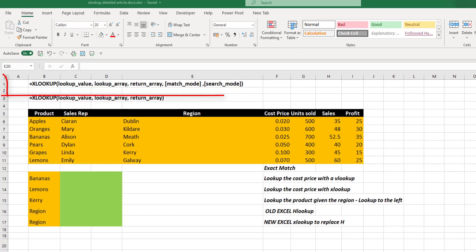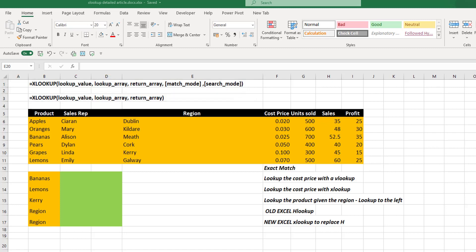We have XLOOKUP and it's looking for a lookup value. Then it's looking for a lookup array, a return array, and then we've got these two optional items. We have match mode and we have search mode. These are new. Now it looks a little bit scary. Let's go through them.